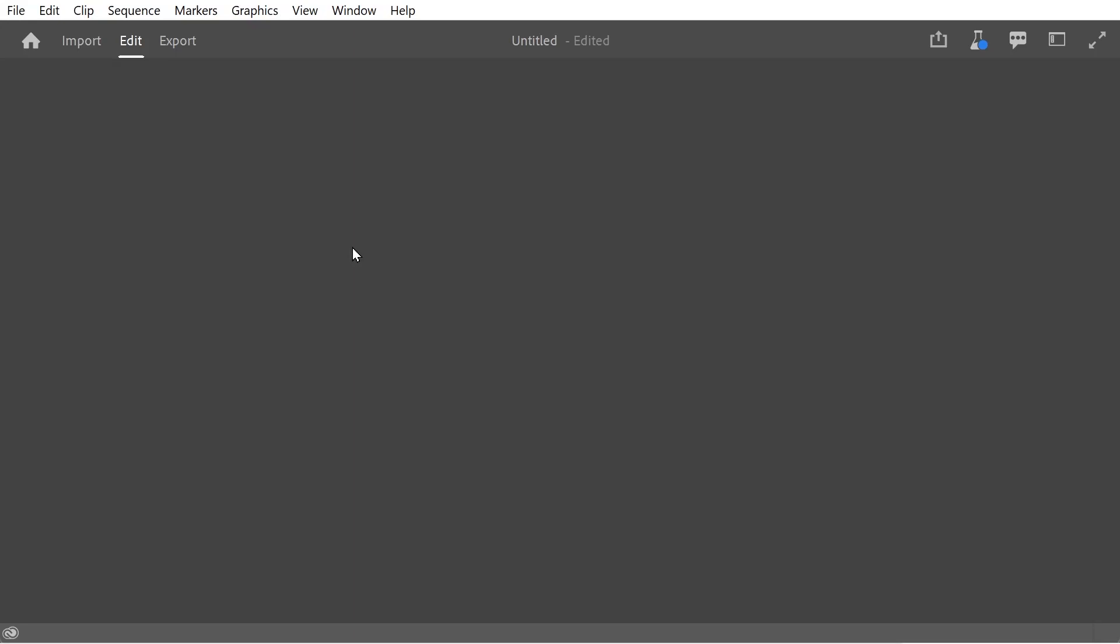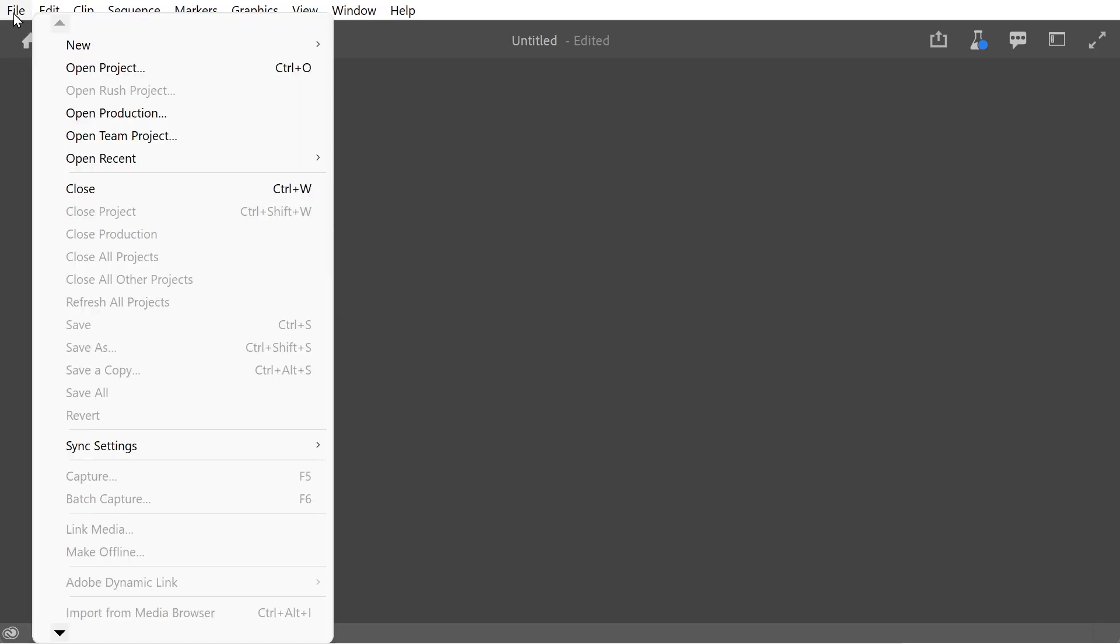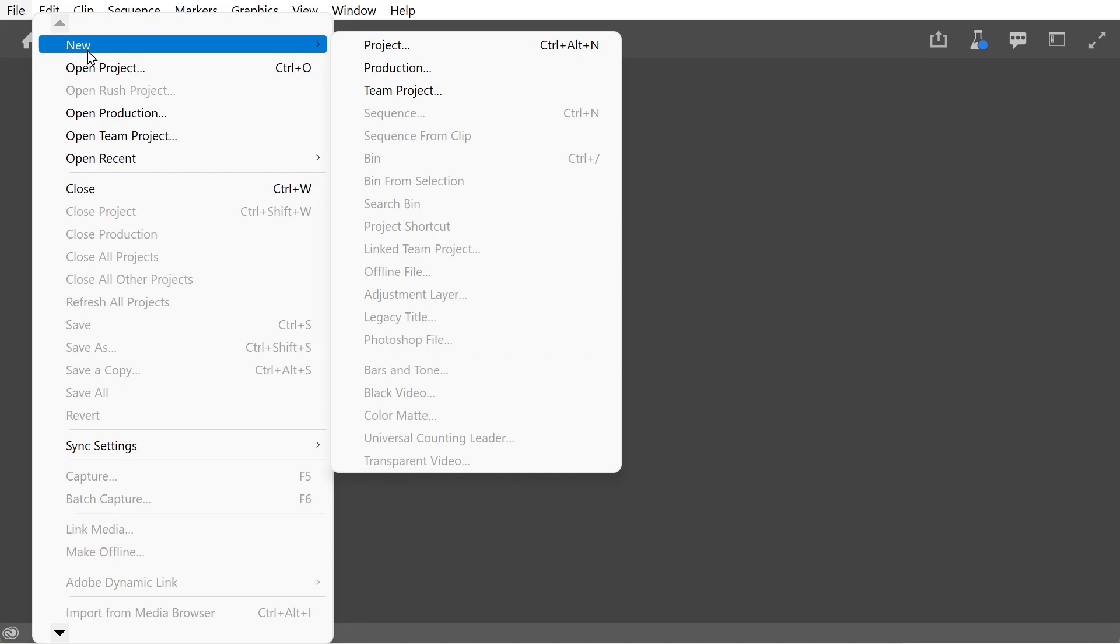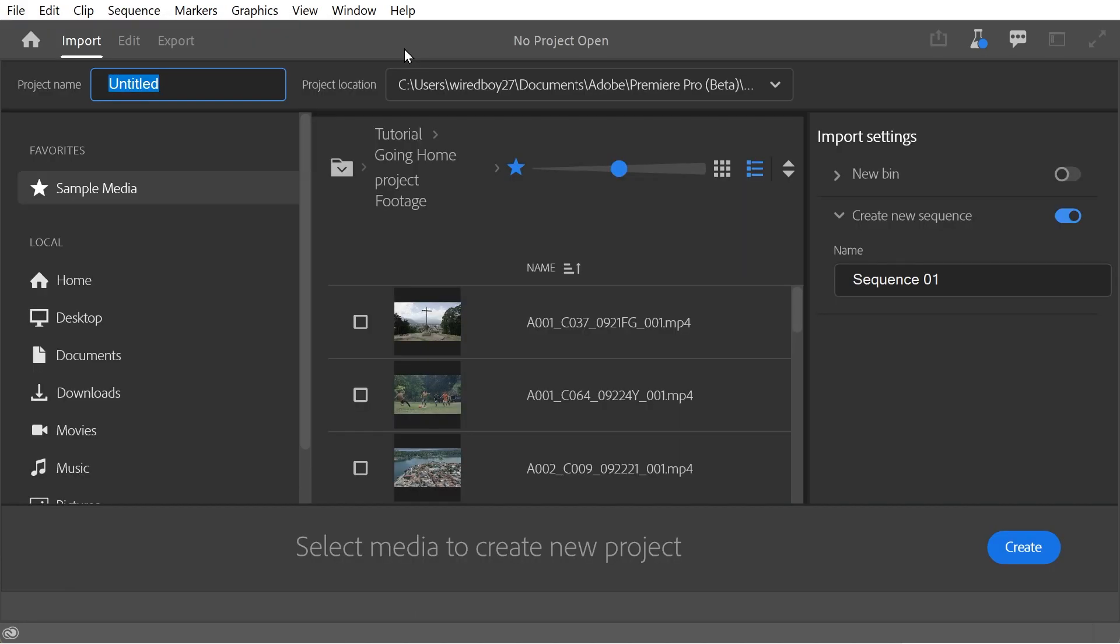Welcome to this video looking at new features in Premiere Pro 2022. So let's do a new project and see what happens. You can see something completely different happens.